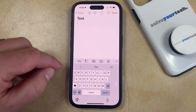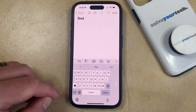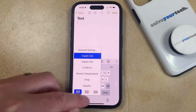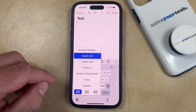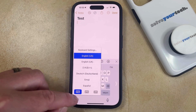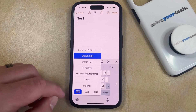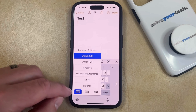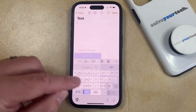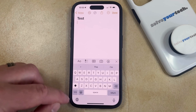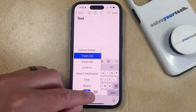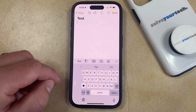You can also toggle the one-handed keyboard by tapping and holding on this globe icon, and then you can choose one of these options at the bottom of the screen. Currently, I have the left one-handed keyboard selected, so it's got this one highlighted, but if I wanted to go back to the regular keyboard, I could just choose that middle option, or if I wanted to switch to the right one-handed keyboard, I could choose that option.